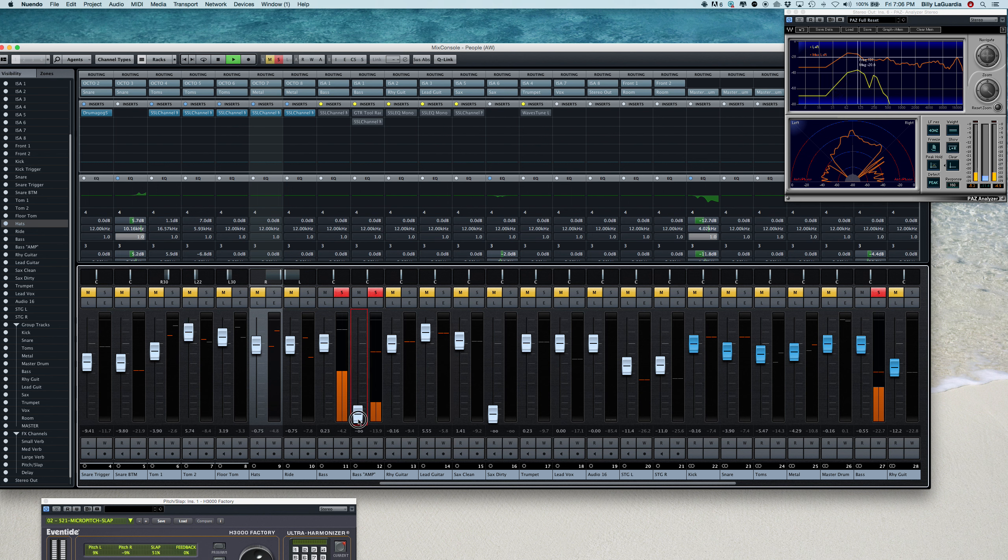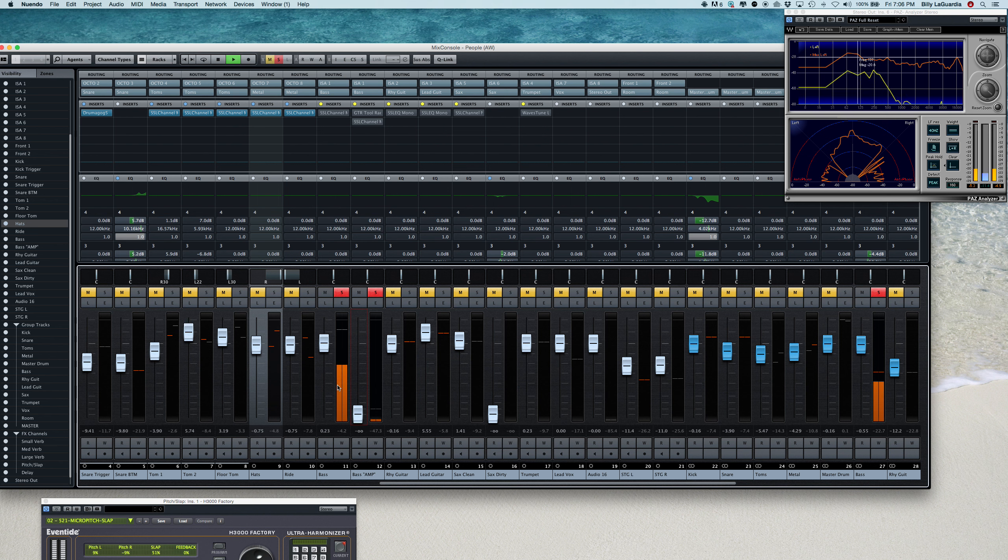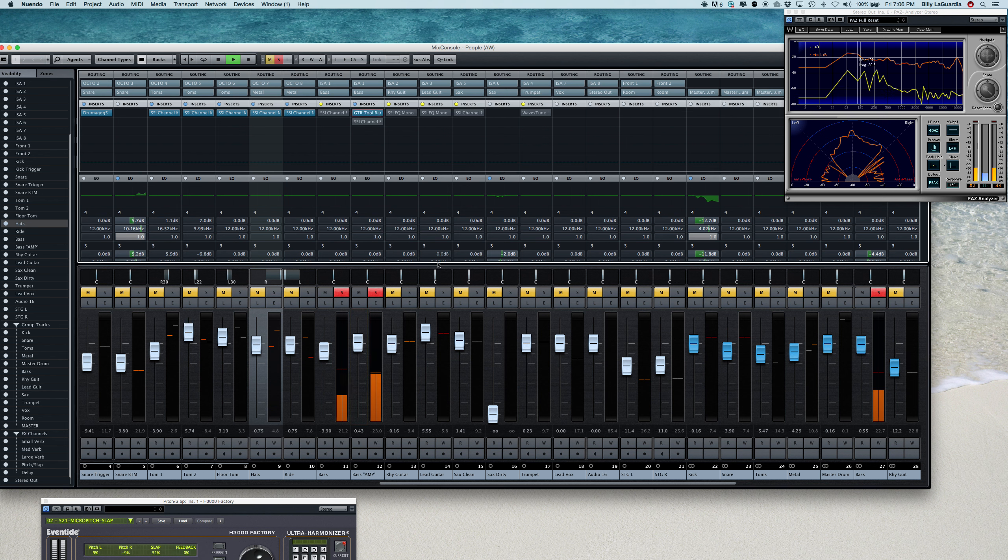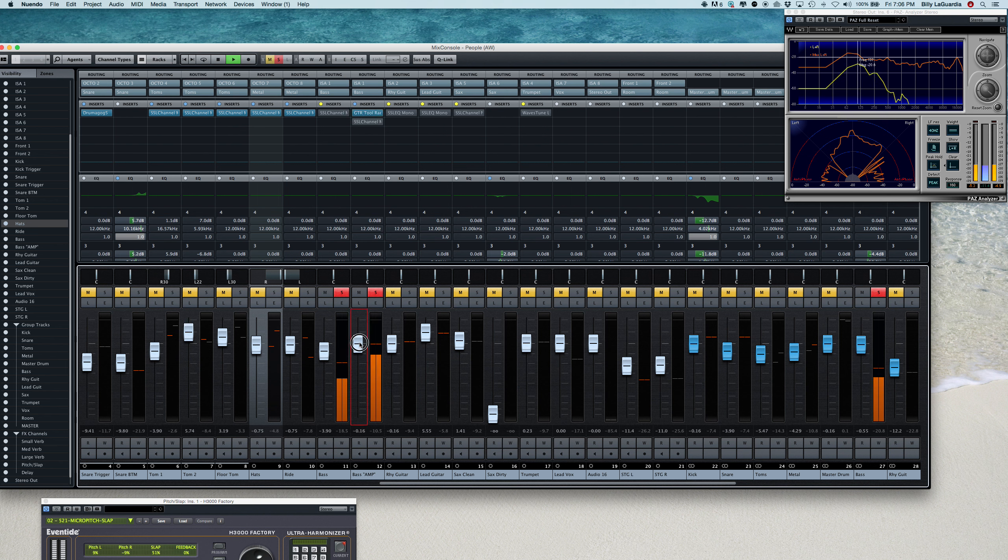So what I did is we have our bass DI, which is actually a DI off of his amp, so we're getting his EQ settings. What I also like to do with these types of situations is I like to duplicate the track and put an amp simulator on it. So I'm just using GTR's tool rack.